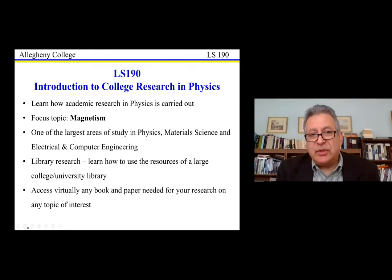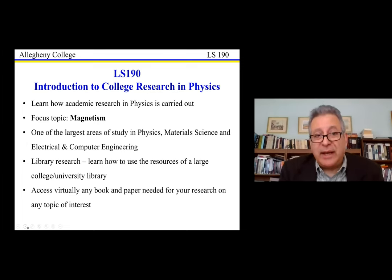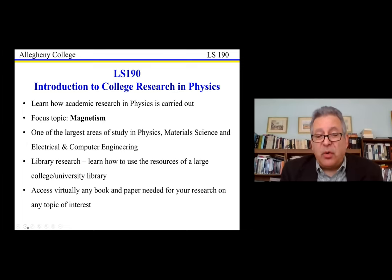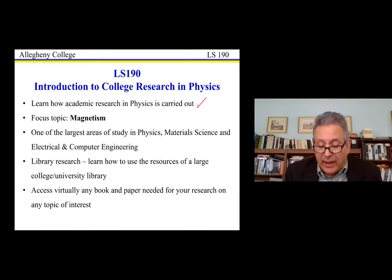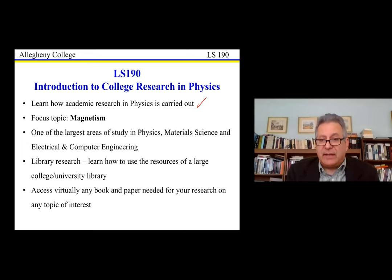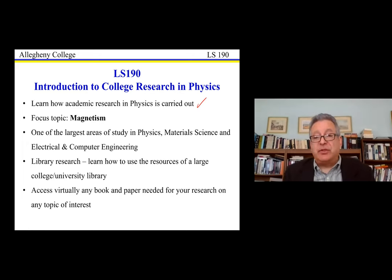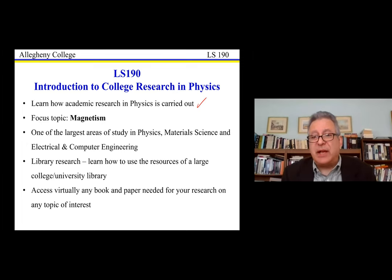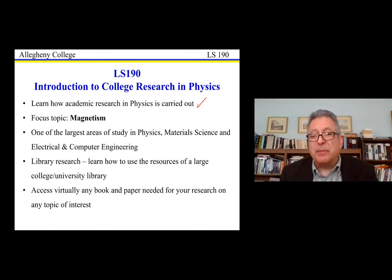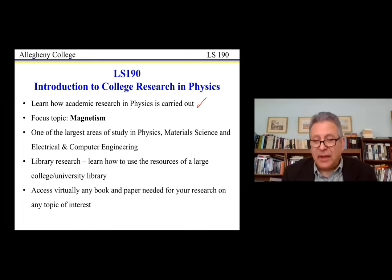The course I teach in this program is called LS 190 — Introduction to College Research in Physics. The outcomes of this course are to learn how academic research in physics is carried out. I explain to students how we do research in physics: how we pose the questions, analyze the problems, do the experiments, collect data, analyze the data, and draw conclusions.